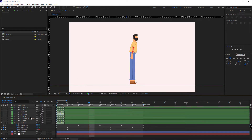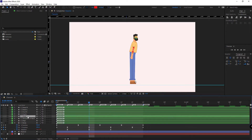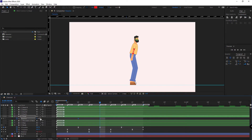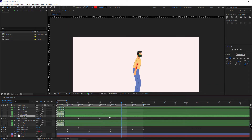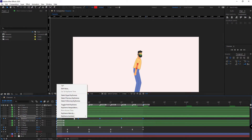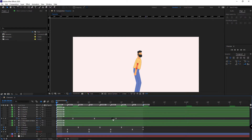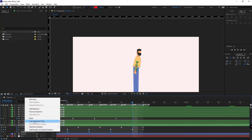Now let's work on animating the head. I open its rotation. In the passing pose I create a keyframe, and in the contact pose I set it to 7. I duplicate the same keyframes for the next passing and contact poses, then I make them easy ease and move them back to create the overlapping movement. Then I loop it.